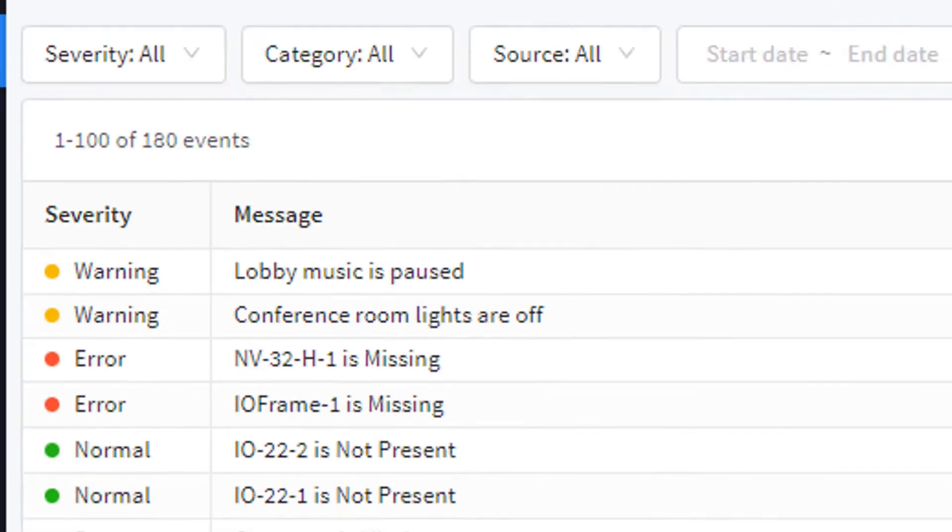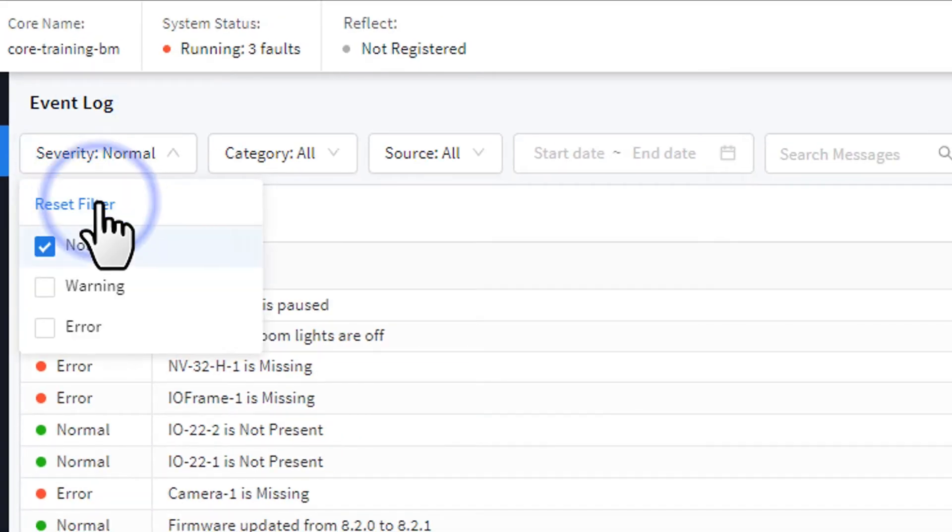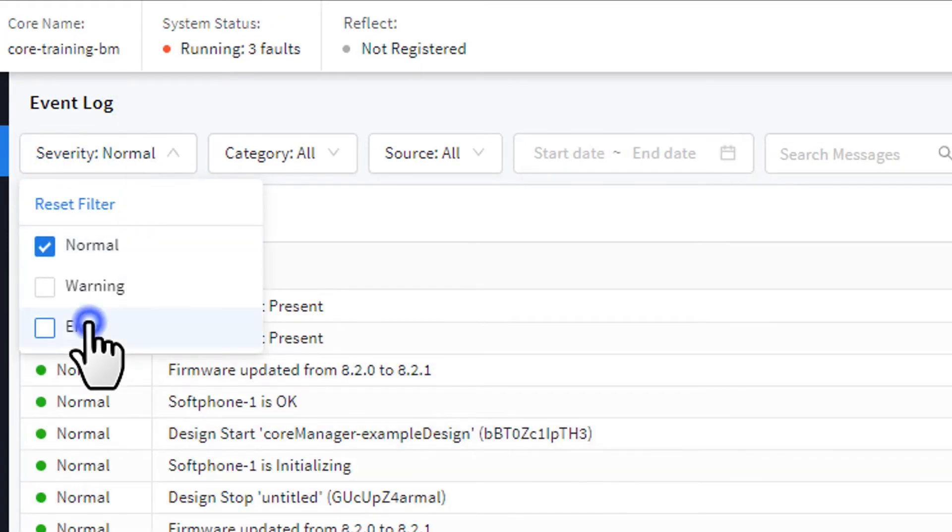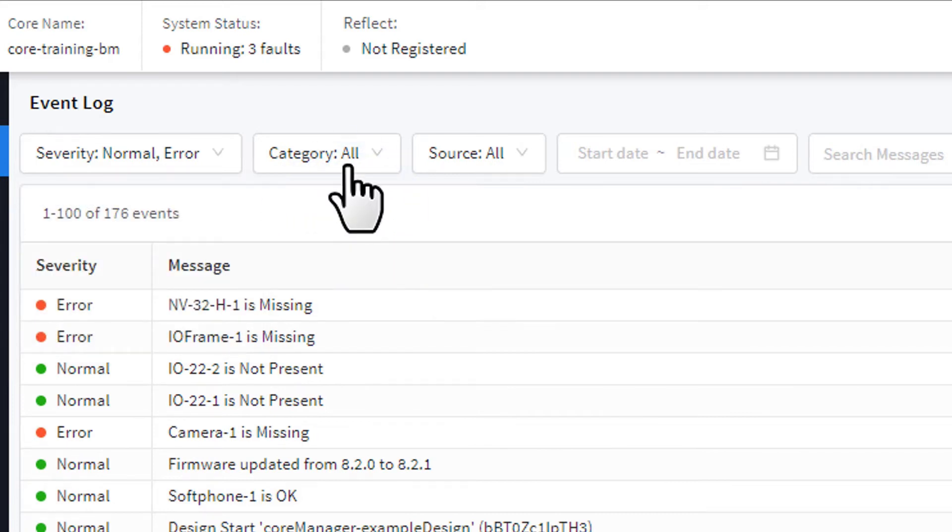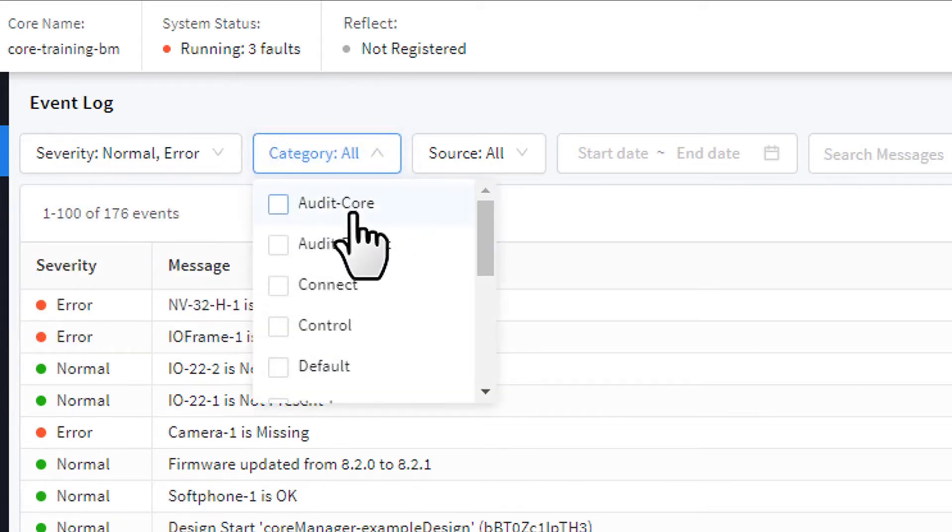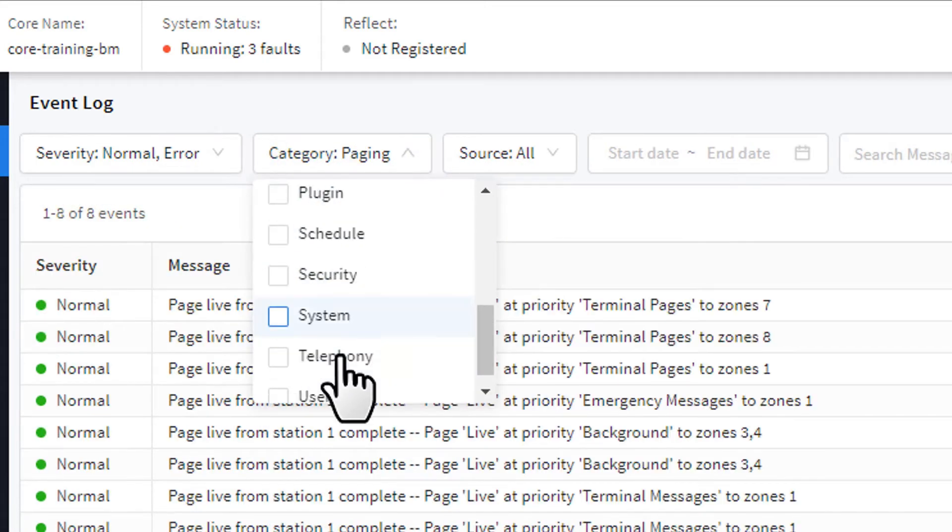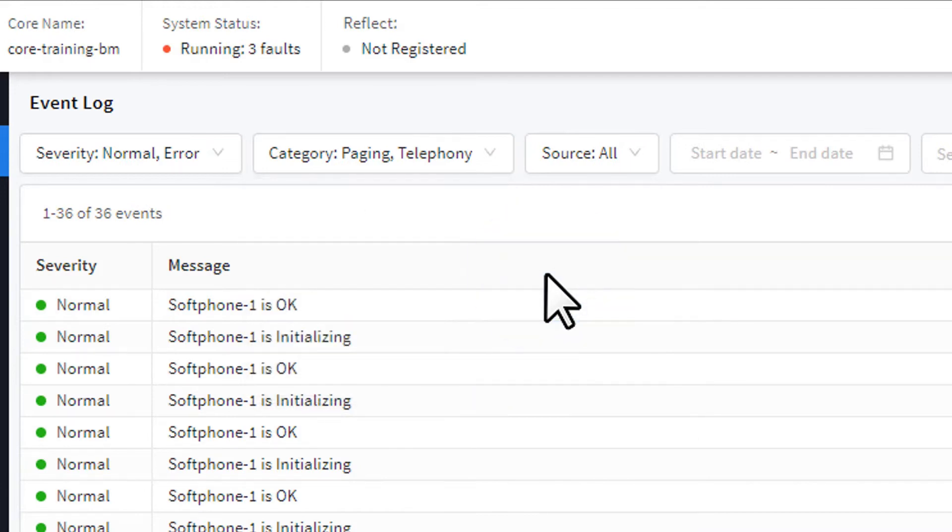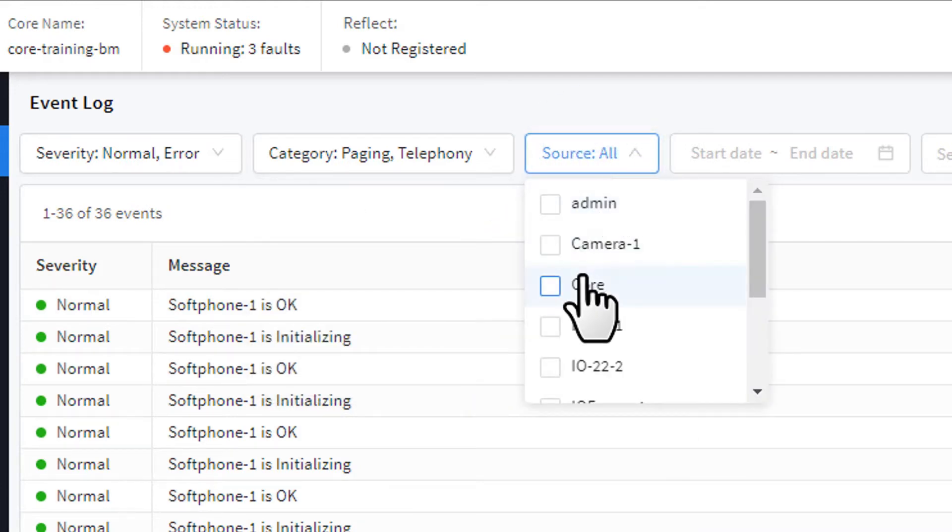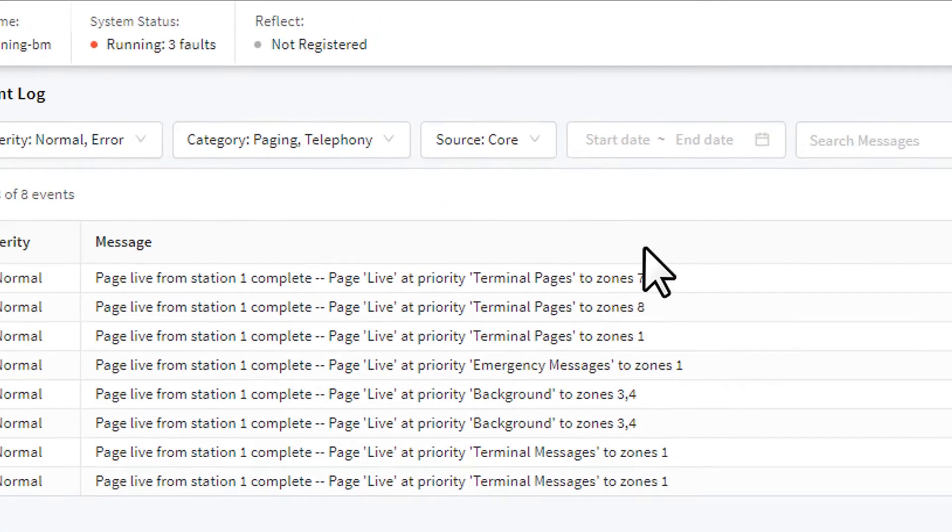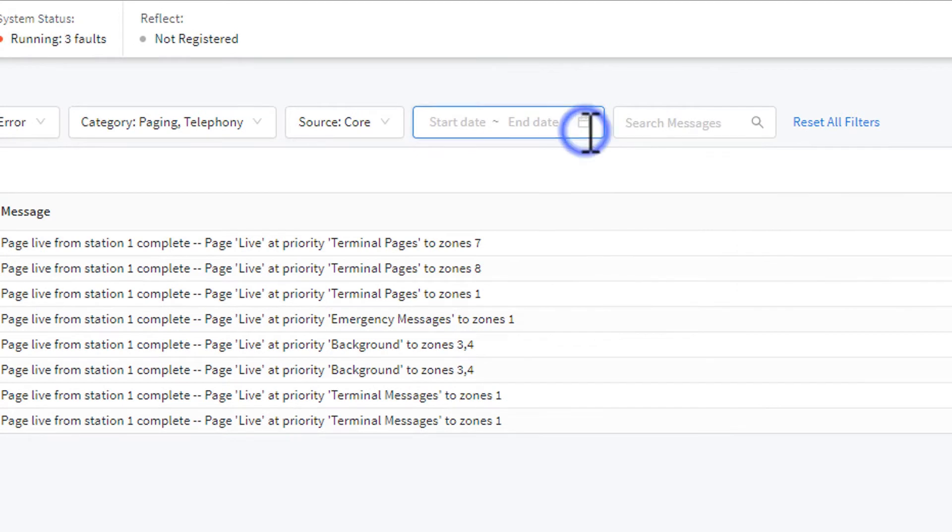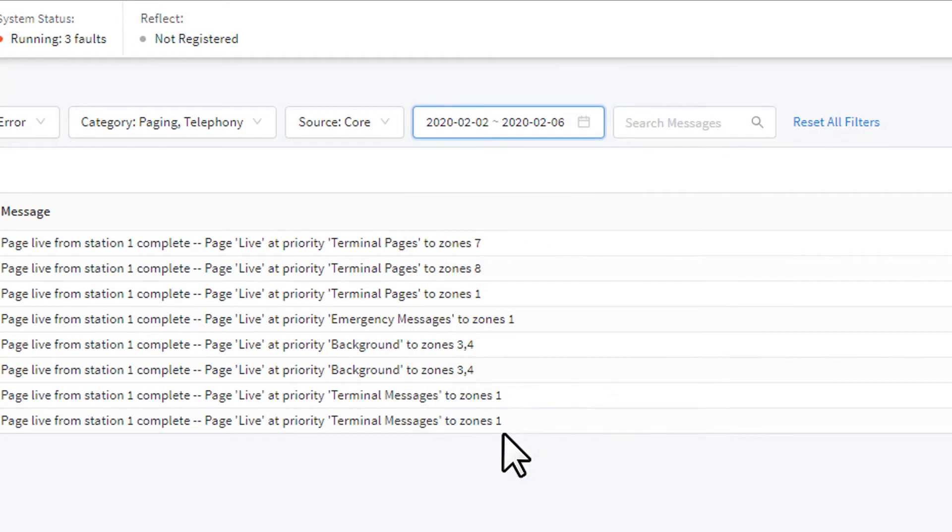Once again, you can filter this log to find events with a specific severity, or a particular category, such as paging activity or telephony connections, or filter for activity from specific devices. You could also constrict your log report by specific dates, or search for a specific word or phrase.